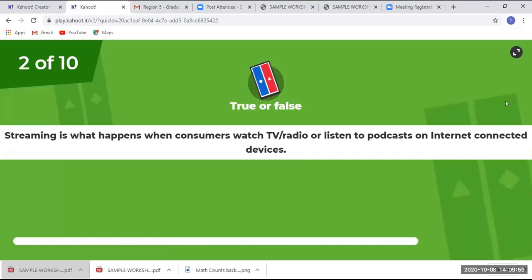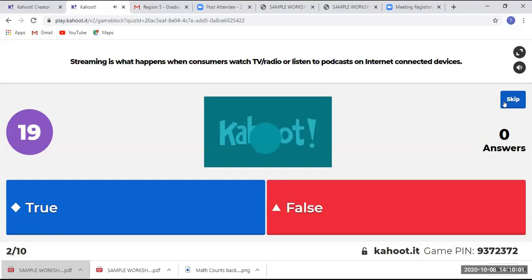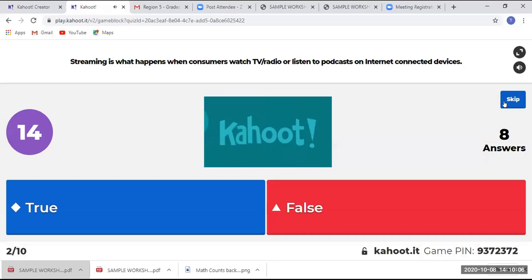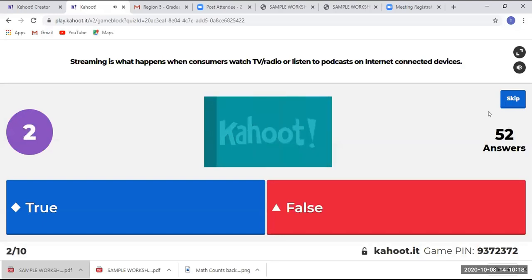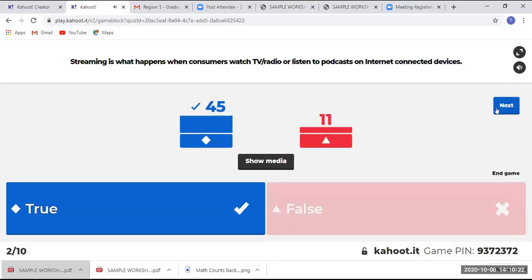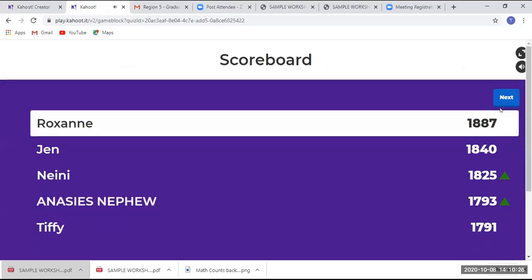Streaming is what happens when consumers watch TV or radio or listen to a podcast on internet-connected devices. We have less time here to respond, and we have 45 persons getting that correct.